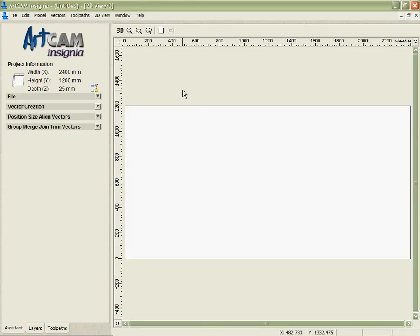ArtCam Insignia was designed from the very first moment to be as easy to use as possible and as simple to navigate. The starting point for that has got to be the interface of the program. And you can see that ArtCam Insignia has a nice, simple, straightforward interface.